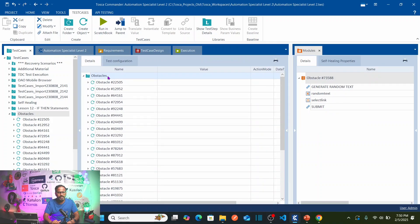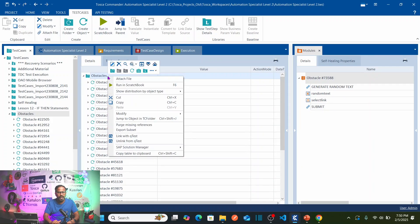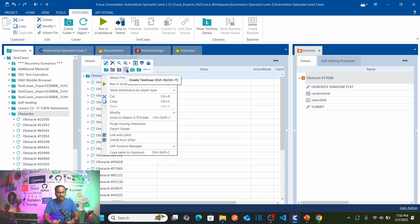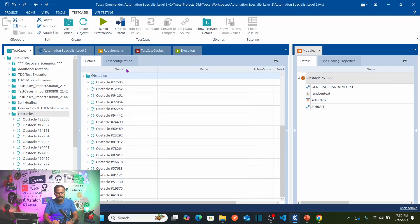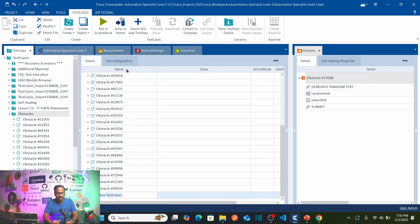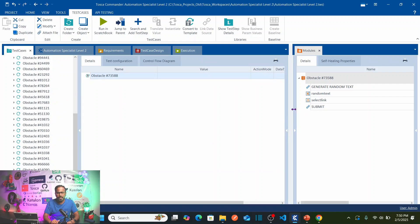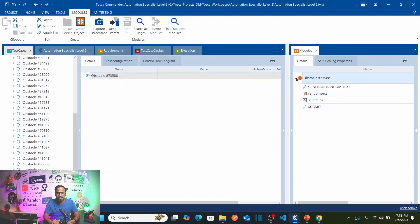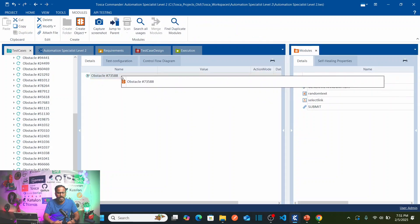Under the obstacles folder, create a new test case: right-click on the obstacle folder, select 'Create Test Case', and name it with the same name as the obstacle. Double-click on this test case to open it. To automate the test case, drag and drop the module onto it.